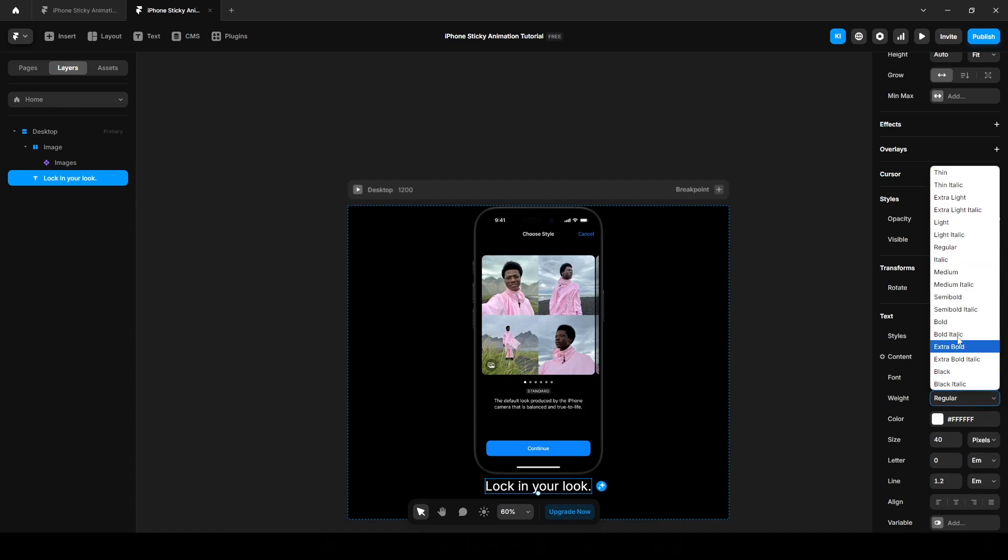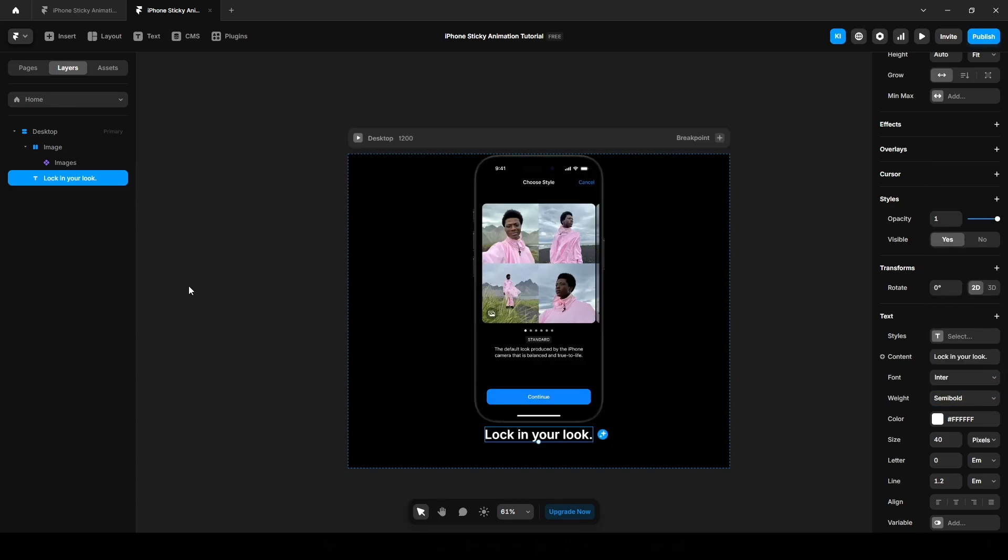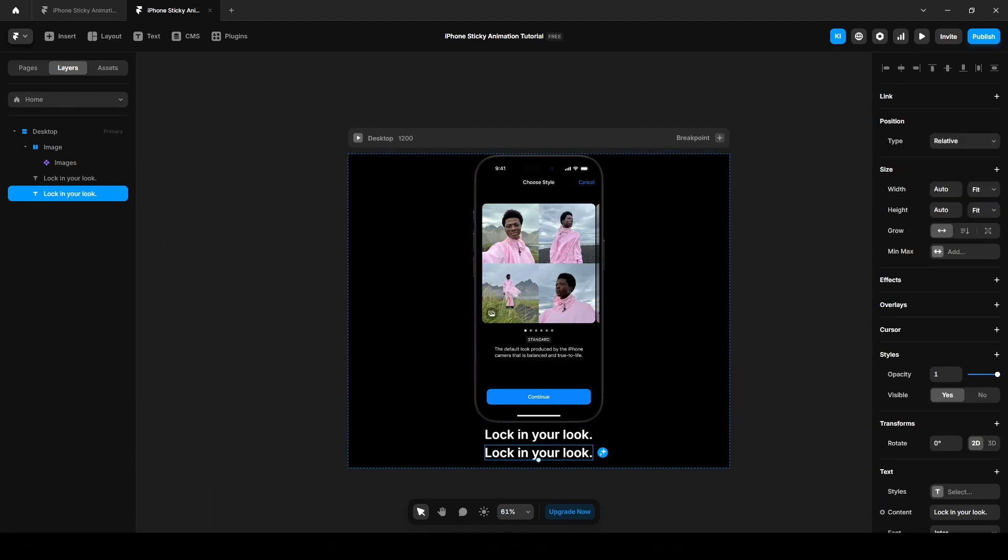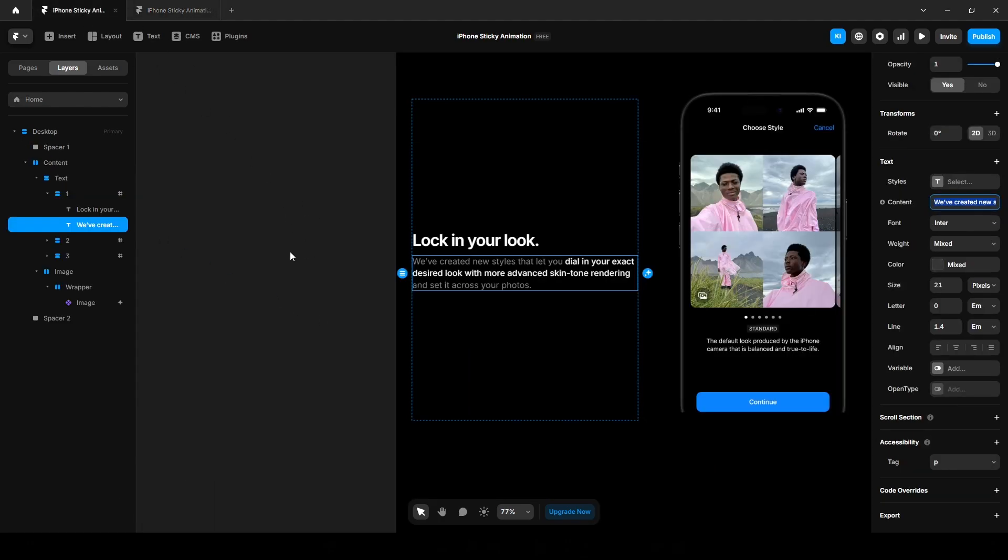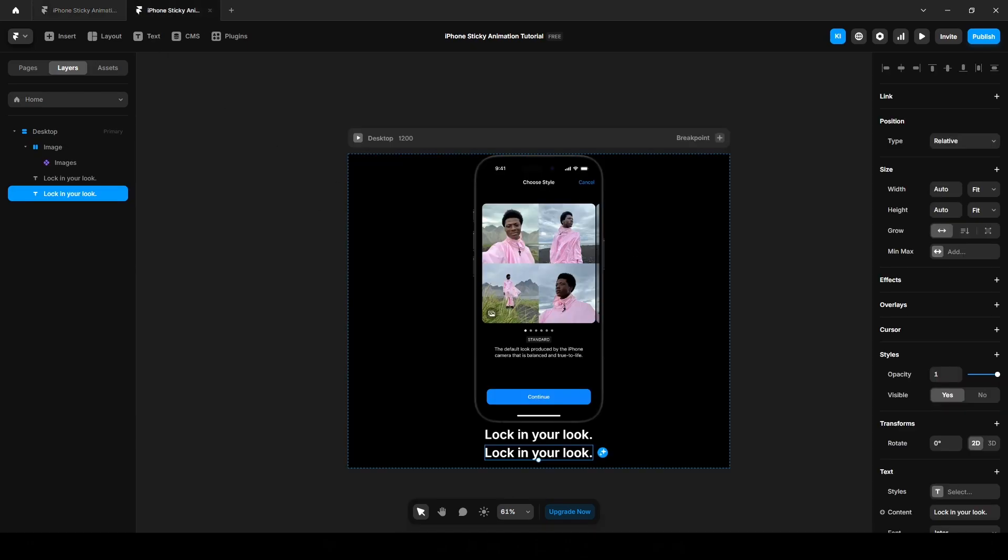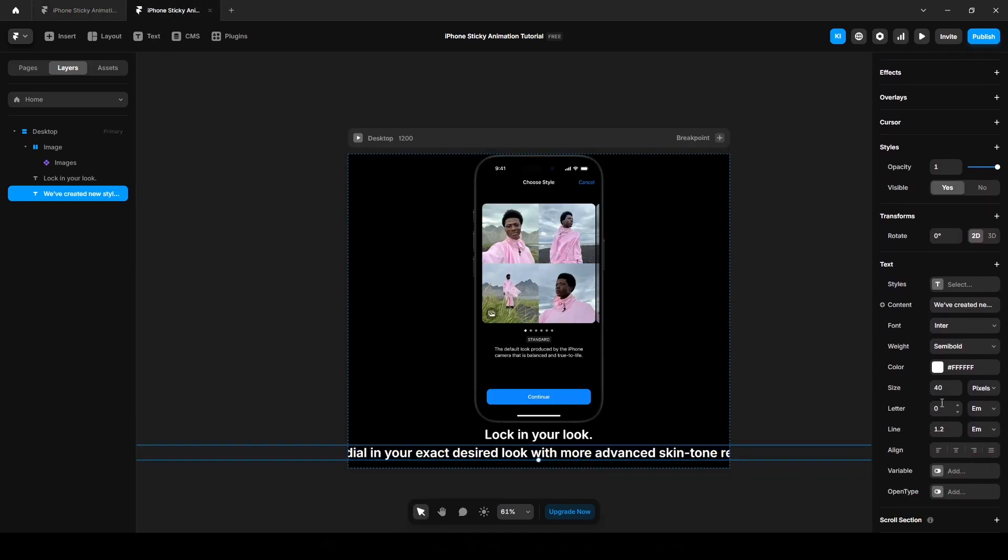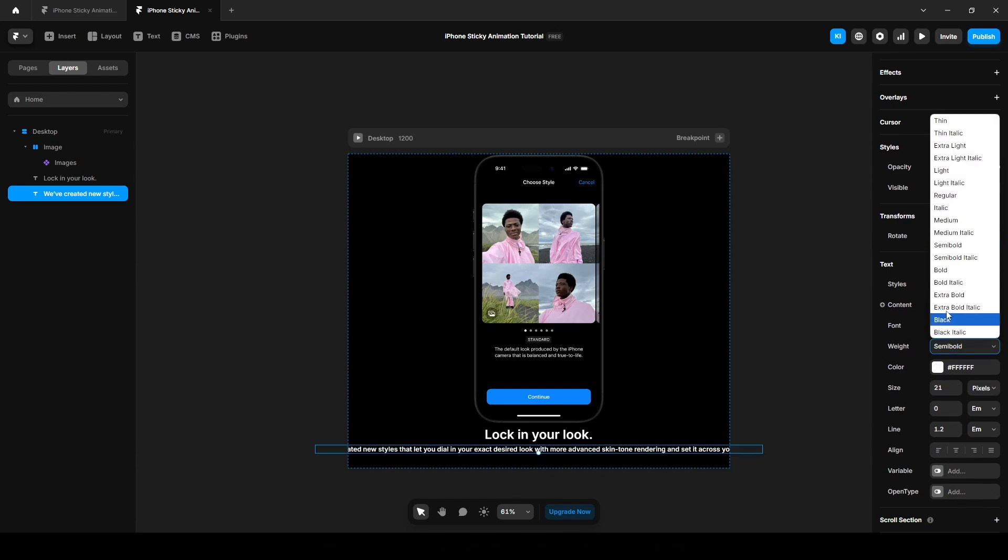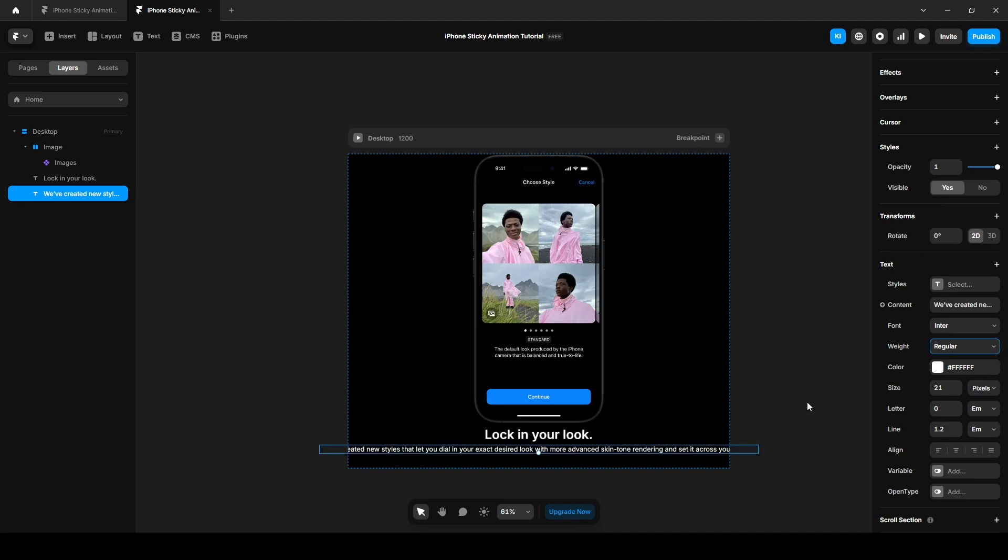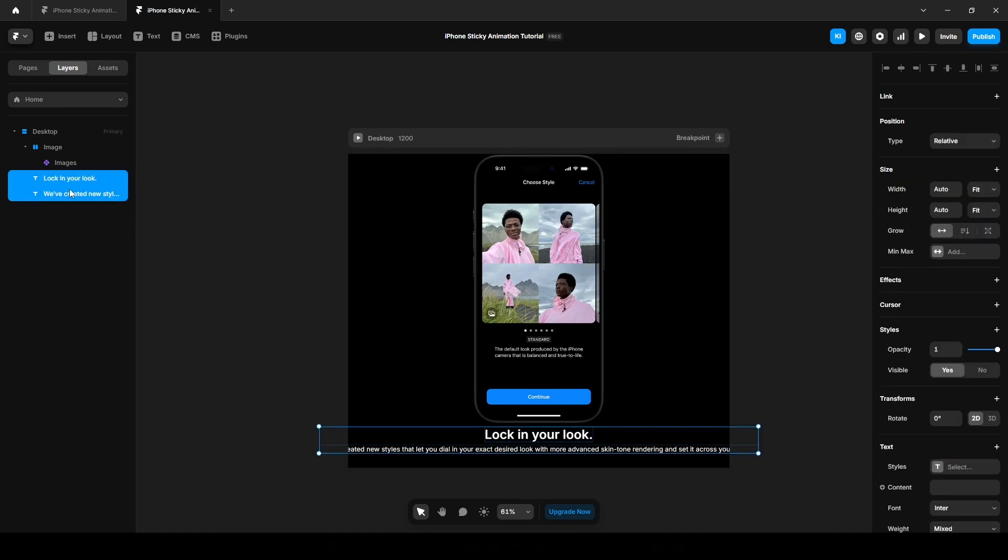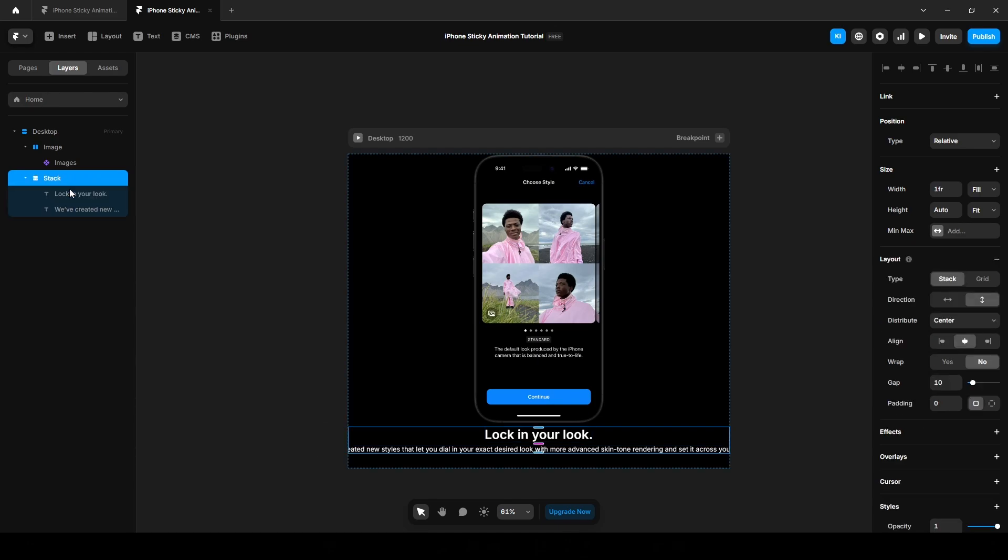Now press Ctrl or Command D on your keyboard to duplicate it and paste the paragraph text. Decrease the font size to 21 pixels, change the width to regular, and select both. Add it to another stack by pressing Ctrl Alt Enter and name it text.